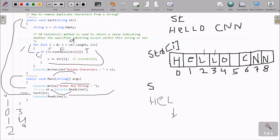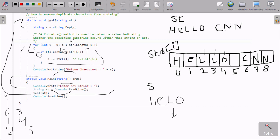Now i increases. i is now 4. Here 4 less than 9, condition is true. s dot contains str of 4 - position 4, o is there. s contains o - there is no o. So this becomes false, and not operator makes it true. That concatenates - s value is now hel and concatenates with o, becoming helo. Now i increases to 5. 5 less than 9, condition is true. s contains str of 5 - position 5 is a space. There is no space inside s, so that becomes true and concatenates the space.